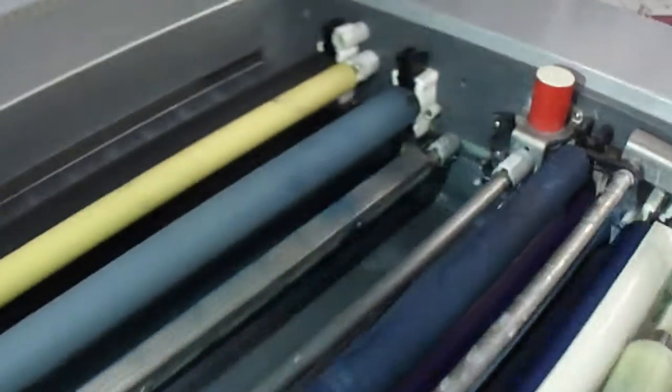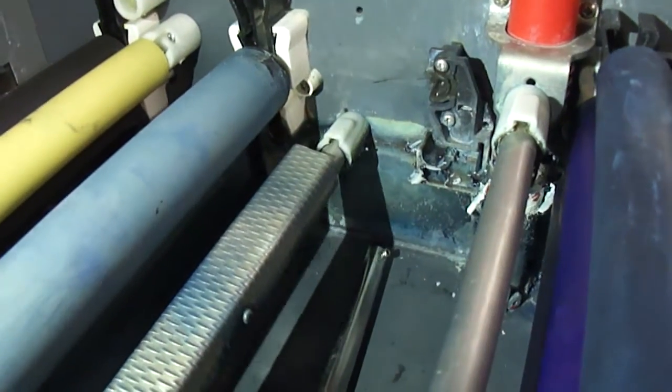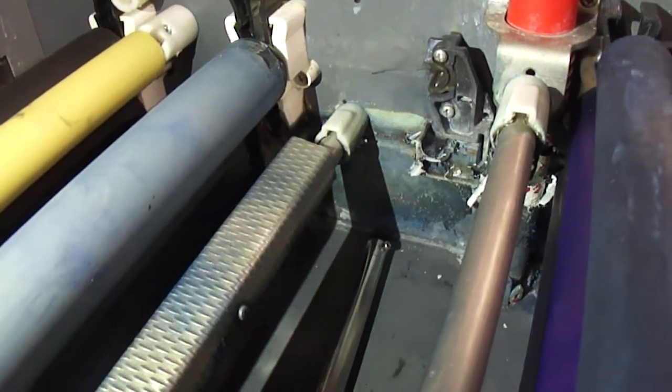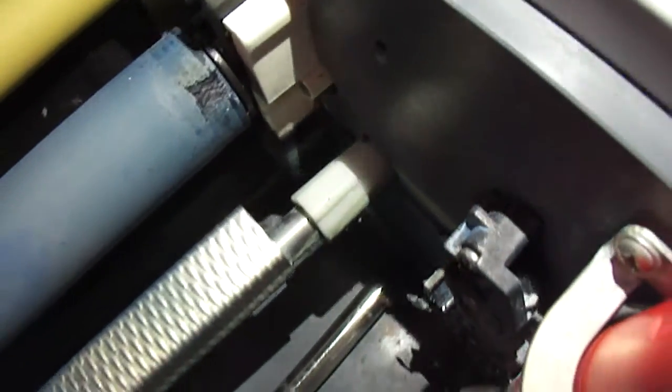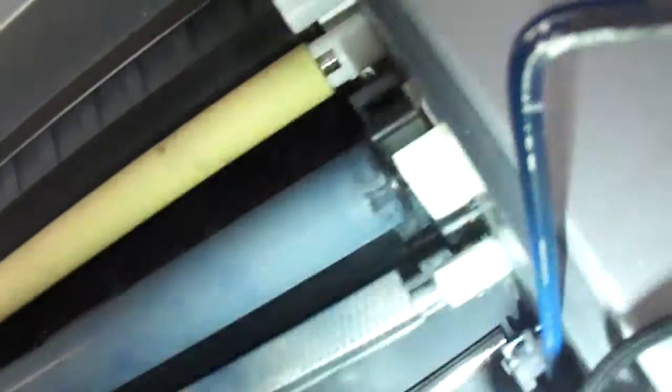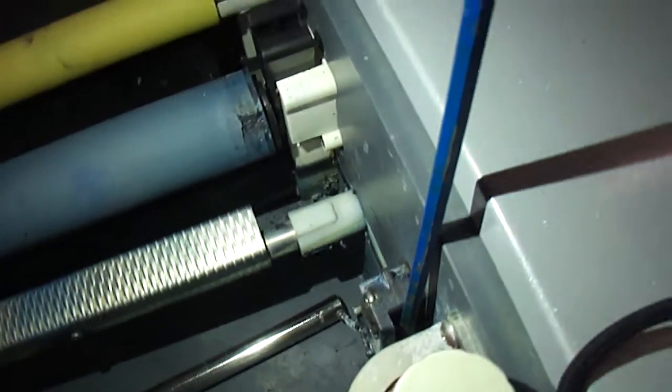You want access to this bearing on the non-drive side. What you want to do, there's an Allen screw in there. You want to put your Allen key right in this screw, right there.